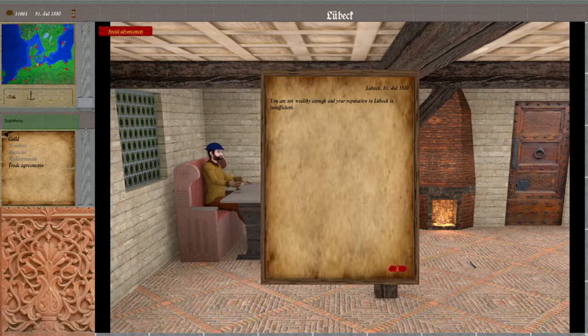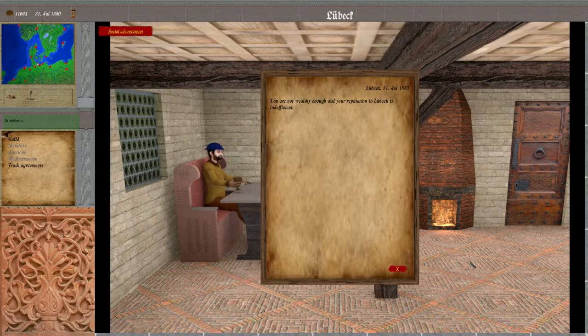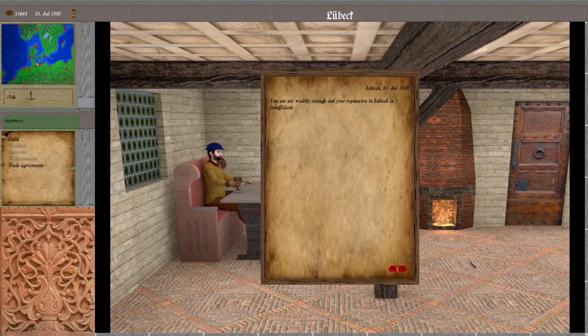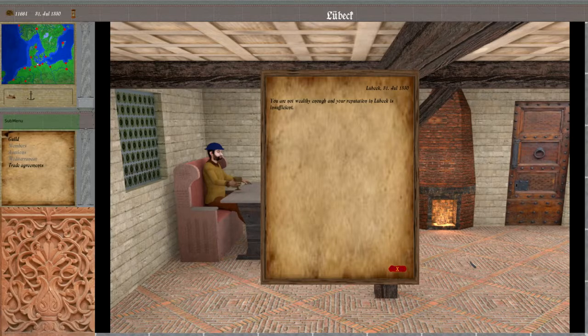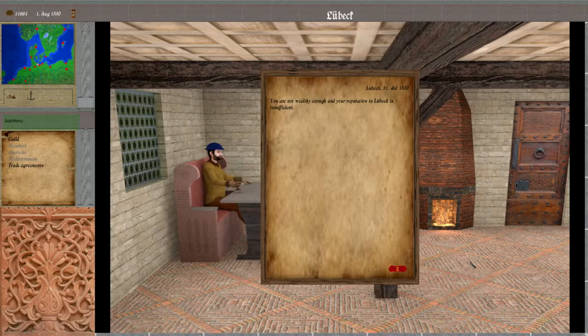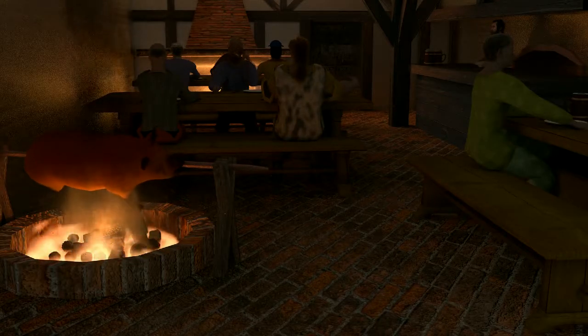There's also the possibility that when a ship enters port you will meet with a marriage broker who will offer negotiation for a marriage contract. When you go through all the steps you will end up in a marriage, which is celebrated with this animation.